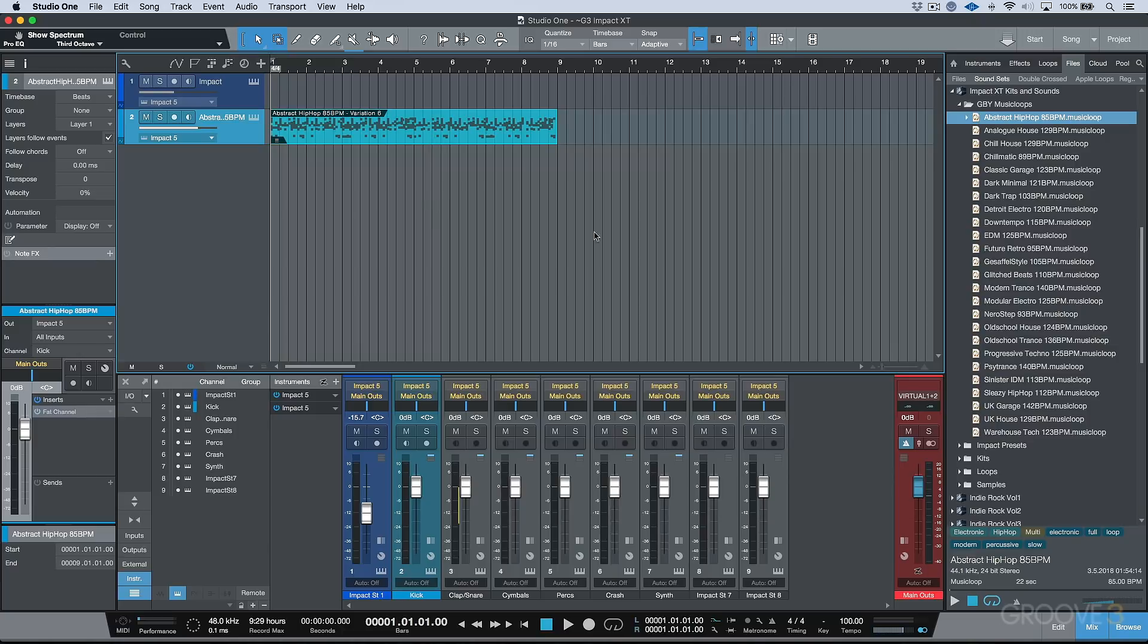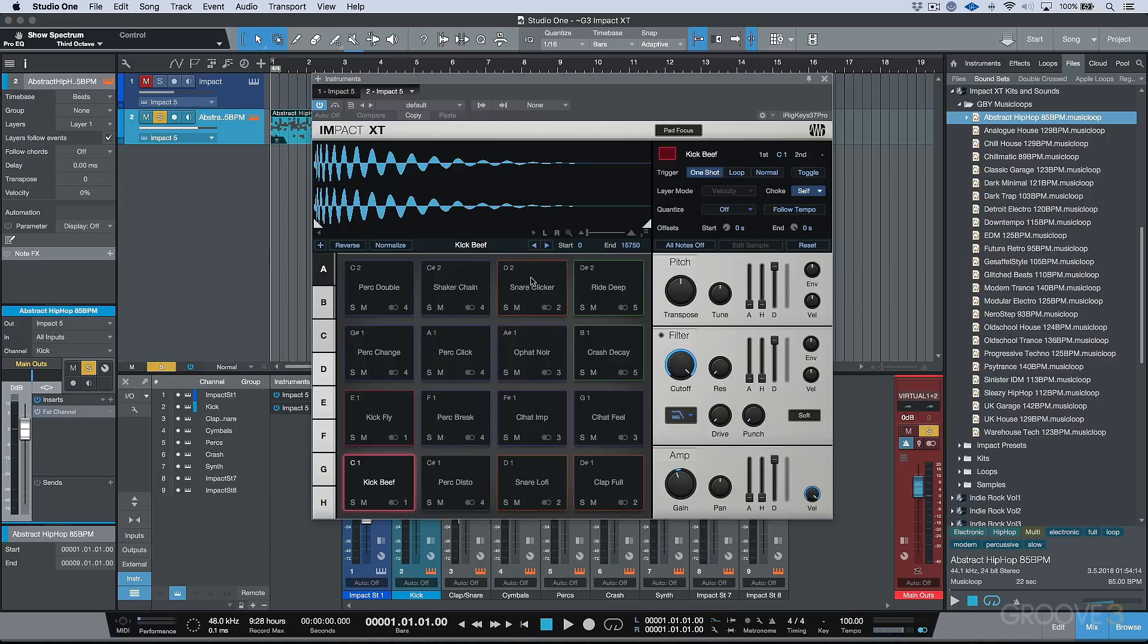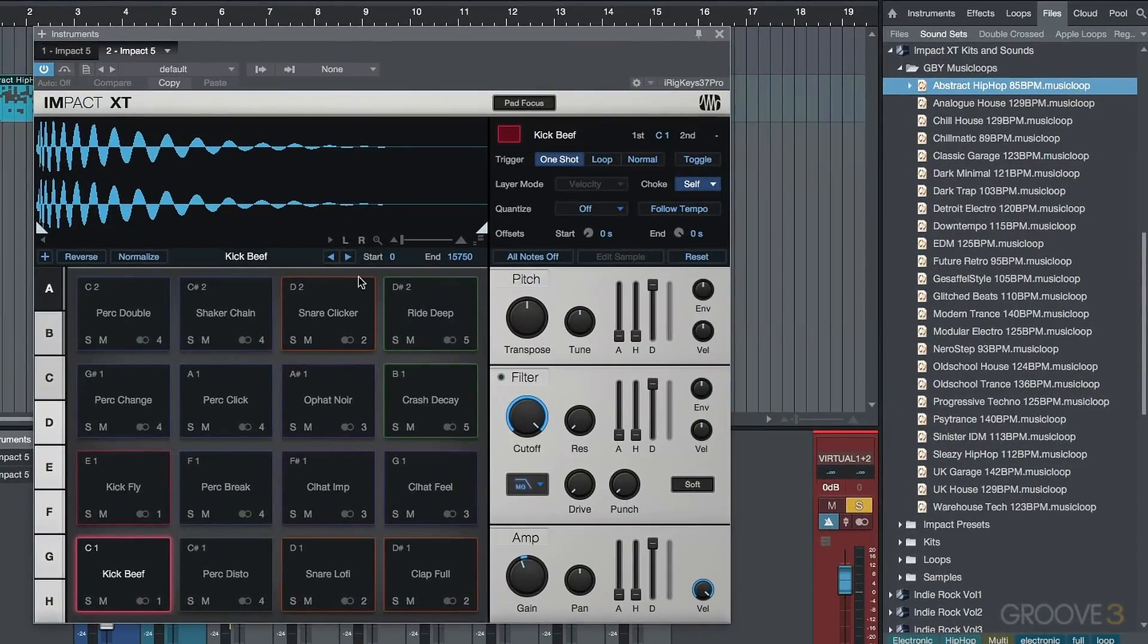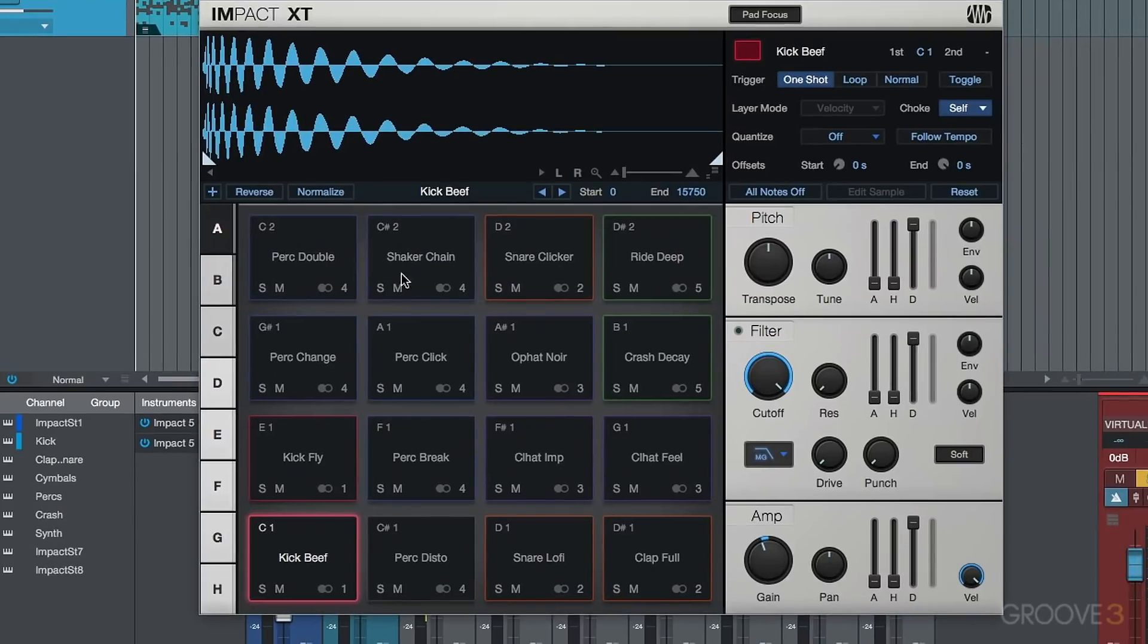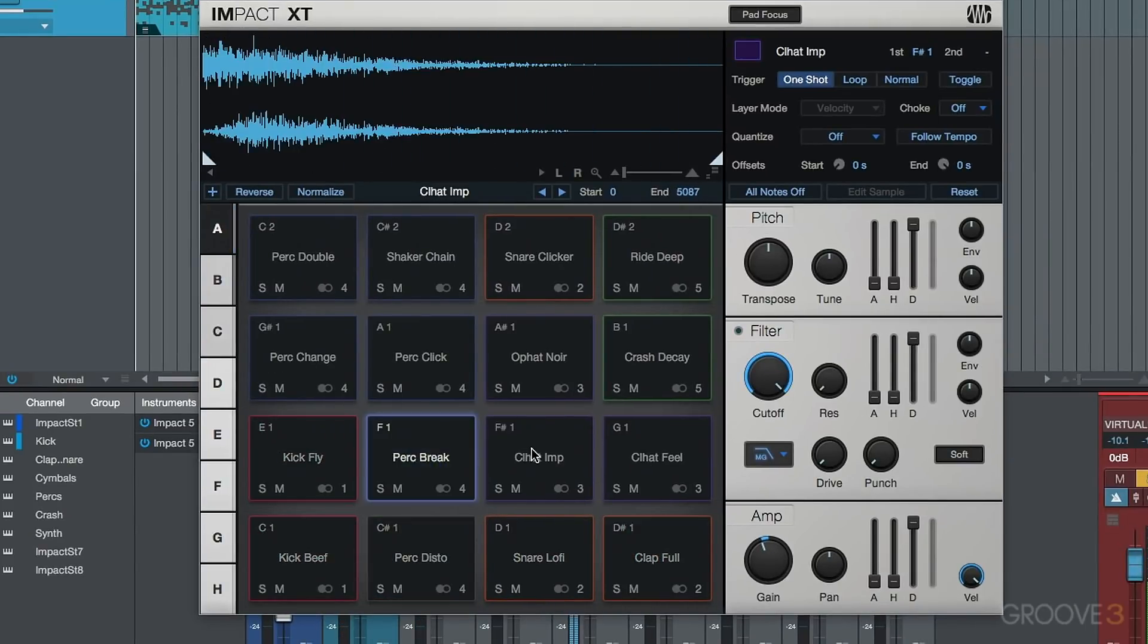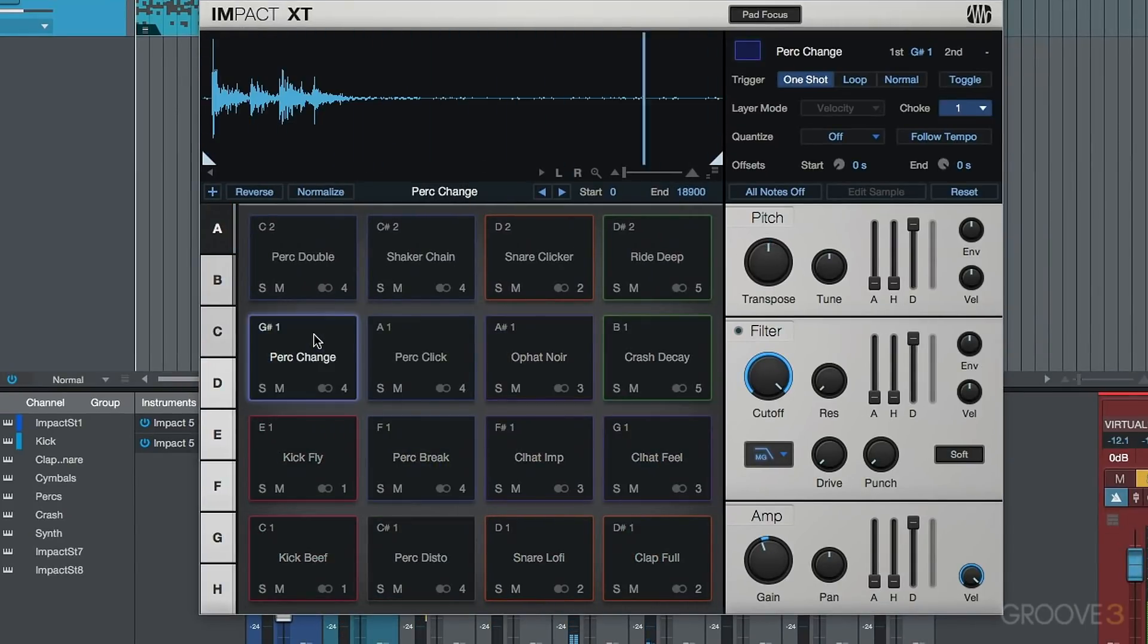And the patterns that ship with Impact XT Kits and Sounds, they just happen to be done extremely well. So I don't really want to spoil things too much, but let's just have a quick listen to this particular pattern that was included and shipped with Impact XT. And this is based on a new kit that was designed specifically for Impact XT. And this is released by Presonus, but it's worth mentioning that this was done by Sample Magic.